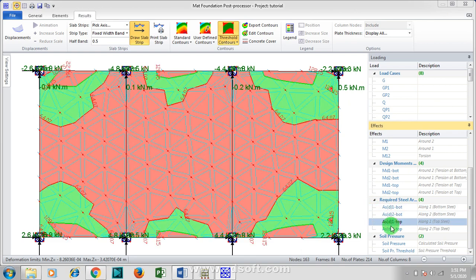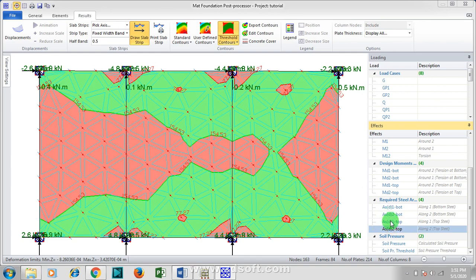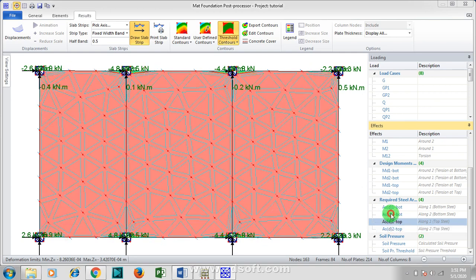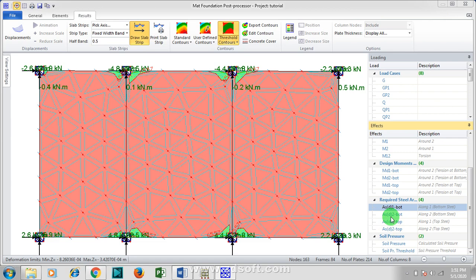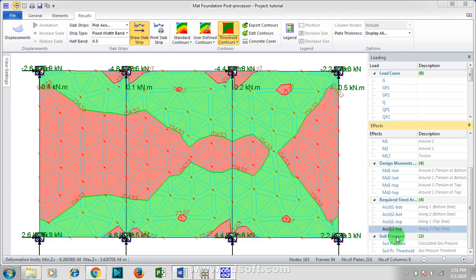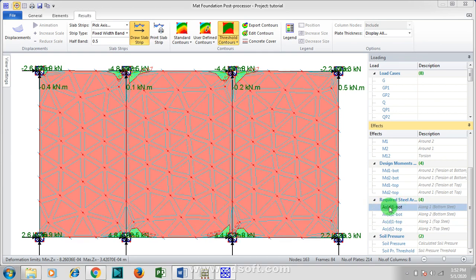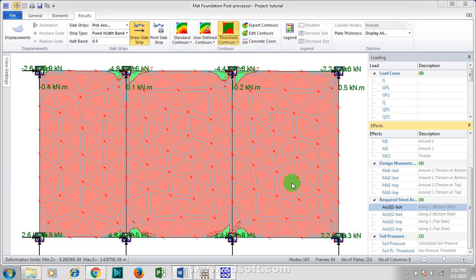Here we are going to specify our reinforcement, or provide rather. Click on Edit Contours, which you can see here. Now this pops up for you. You can see here is telling me that the required area of steel is 196.7.